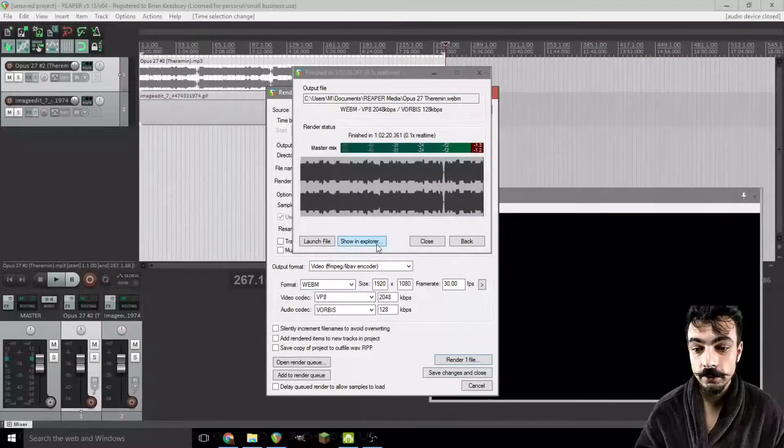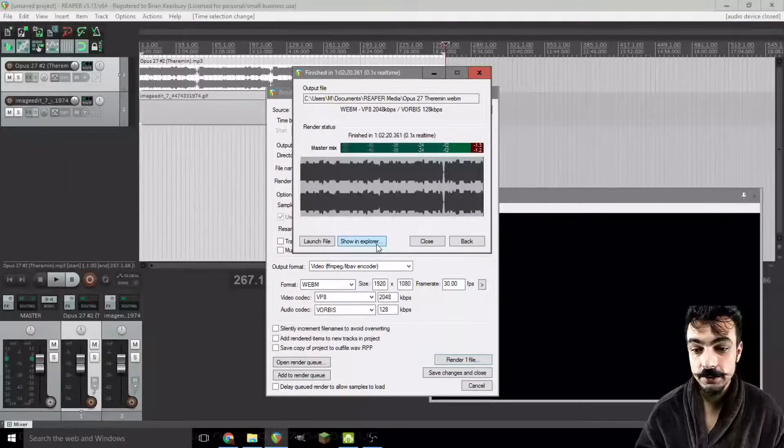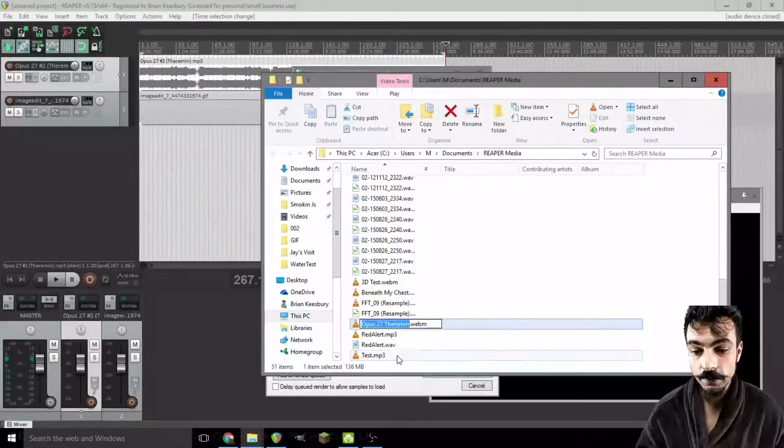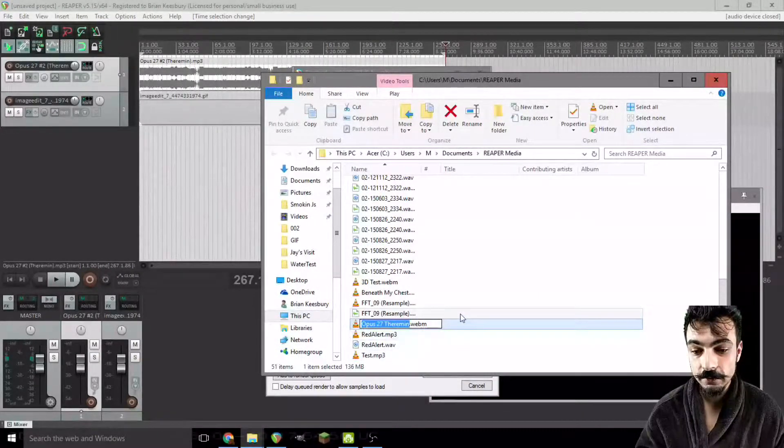From here you can just click on Show in Explorer. Boop. There's our video file.